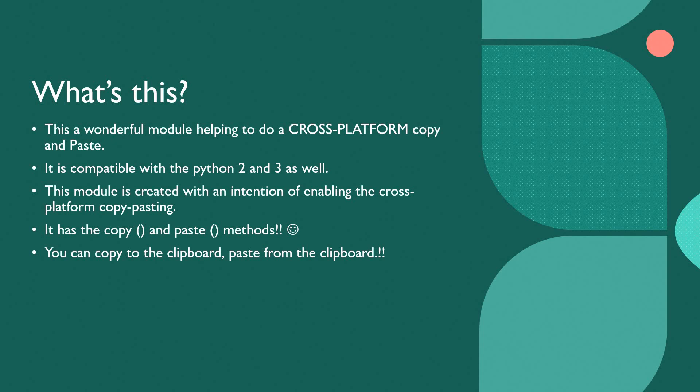I do not have any methods in the earlier versions, but we have a method right now called Pyperclip.